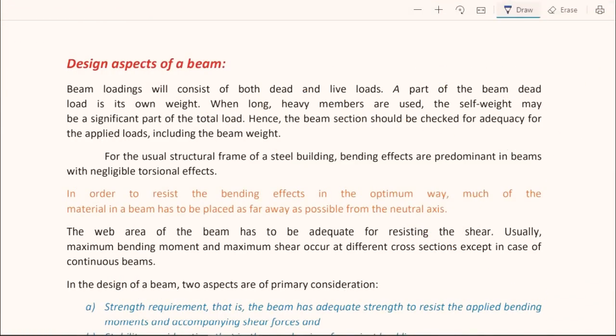In this video we discuss the design aspects of a beam. The loading on a beam is a combination of dead load and live load, and its own self-weight is part of the dead load. In reinforced concrete (RCC) structures, the dead load is more than the live load — the self-weight of the structure or beam itself is more than the live load it is supporting.